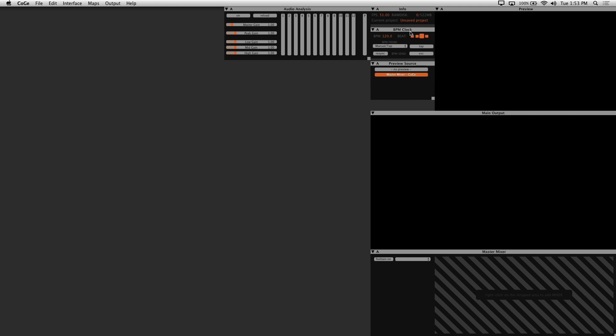BPM clock - this is where you can manually set beats per minute or synchronize it so that your media conforms to your desired tempo.